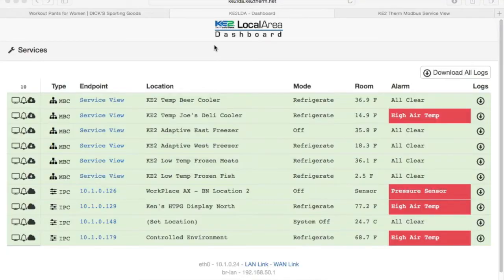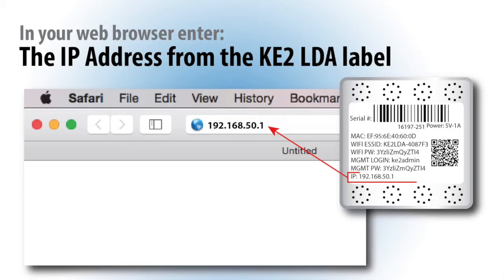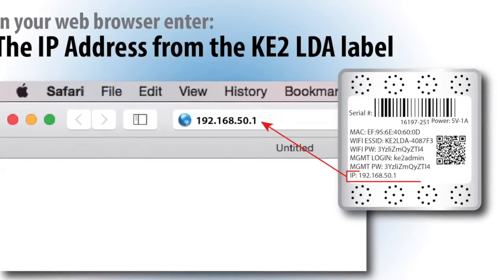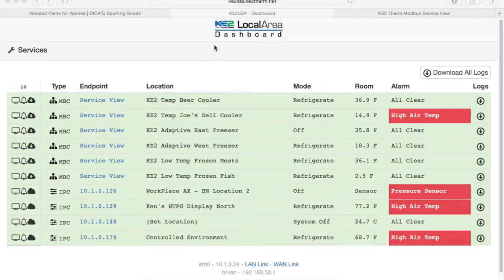The Key2LDA dashboard will automatically populate with the first 10 Key2Therm controllers it sees on the network. To access the Key2LDA dashboard, connect your PC, tablet, or smartphone on the same network as the Key2LDA. Then in your web browser's address bar, enter the IP address from the back label. This brings us to the Key2LDA dashboard.